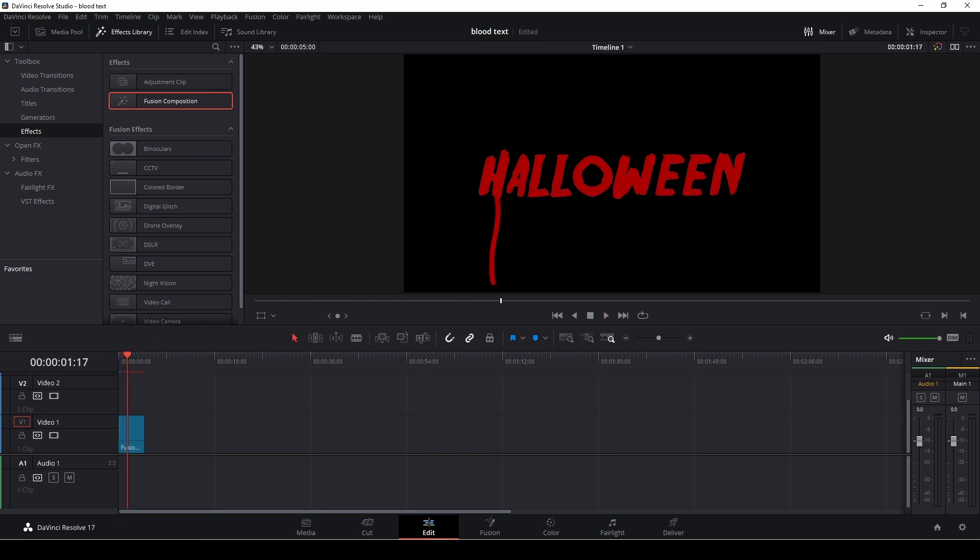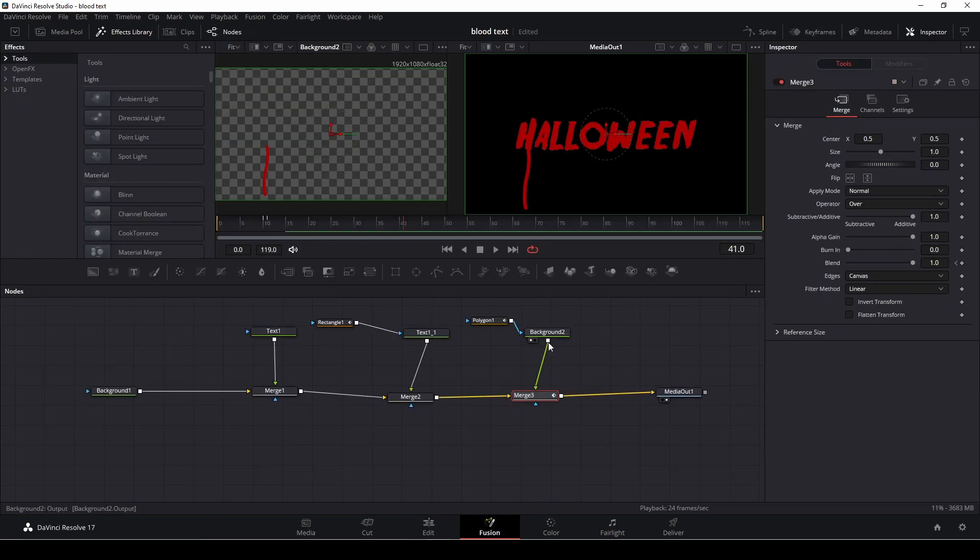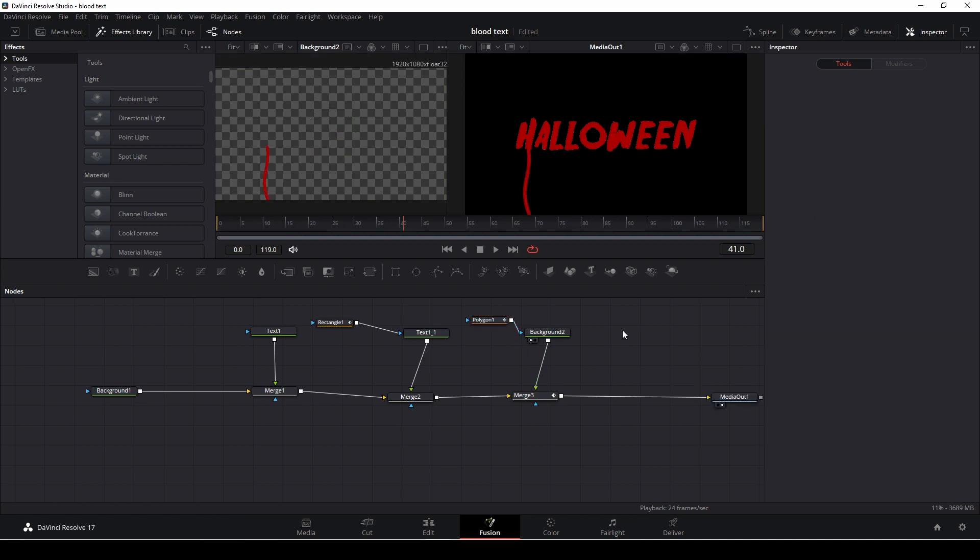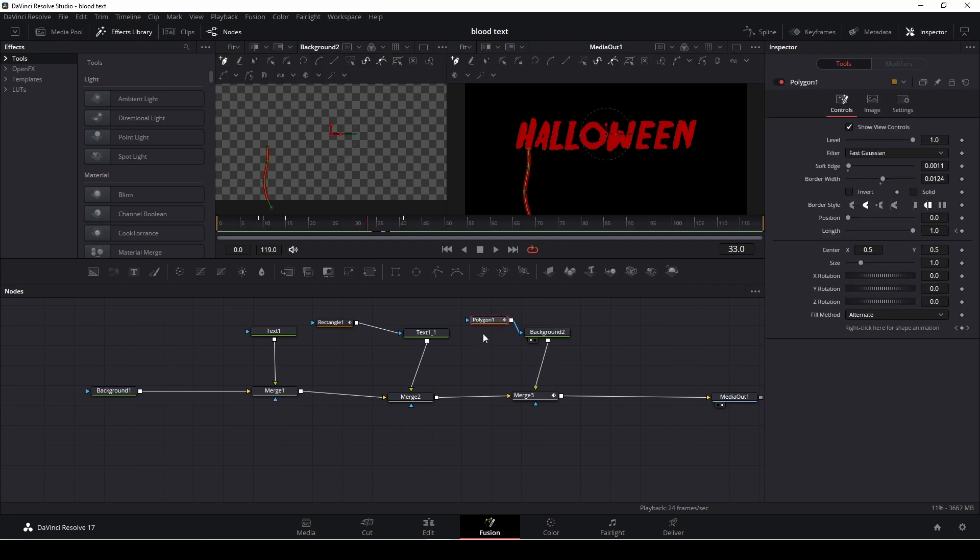Yeah so this is the effect here and of course we can change that as well we can go and make this a little longer. Okay so that is how you do the basic of this effect.